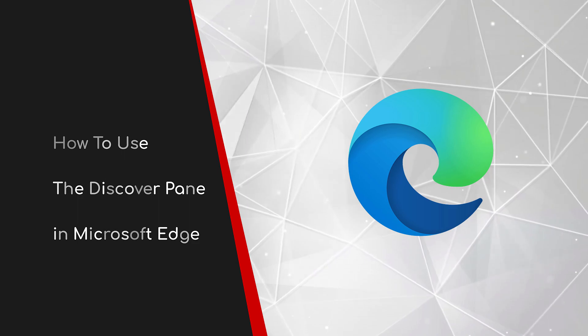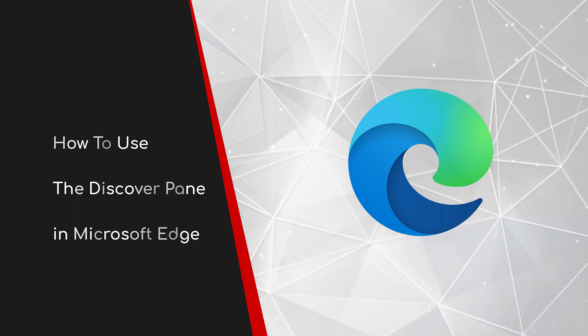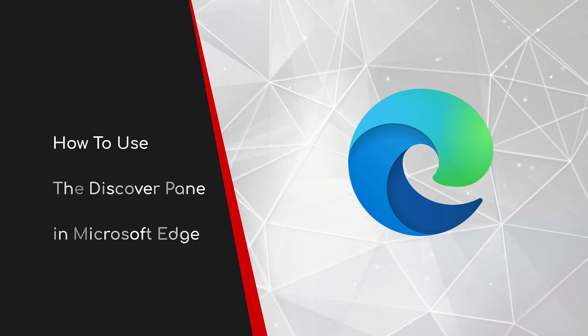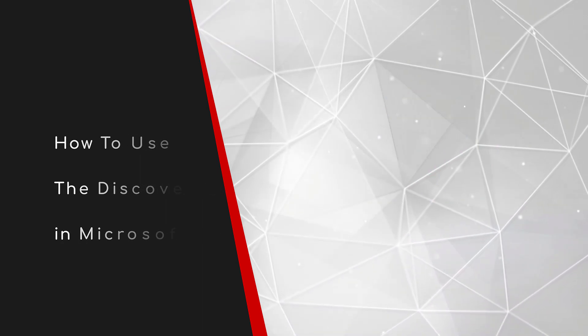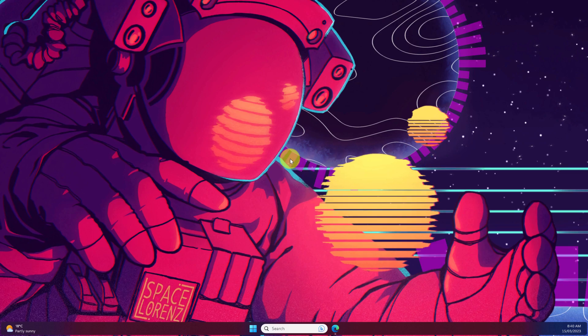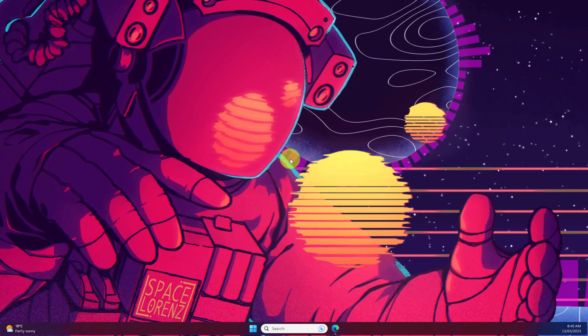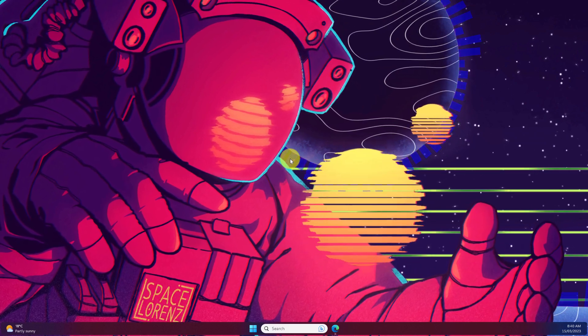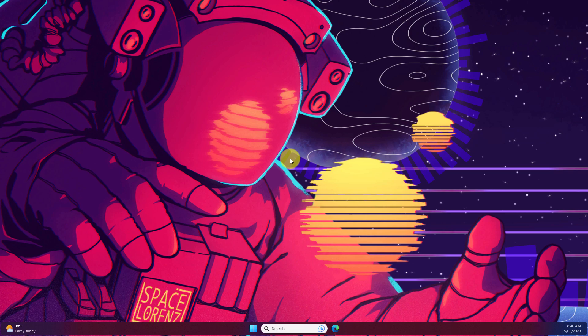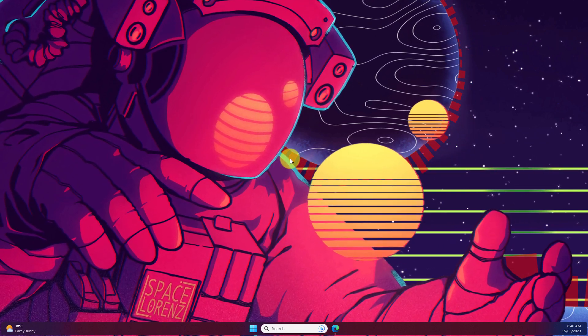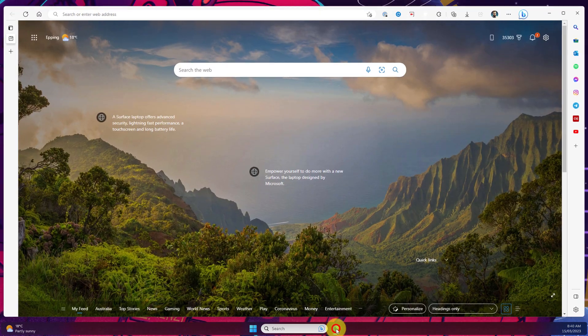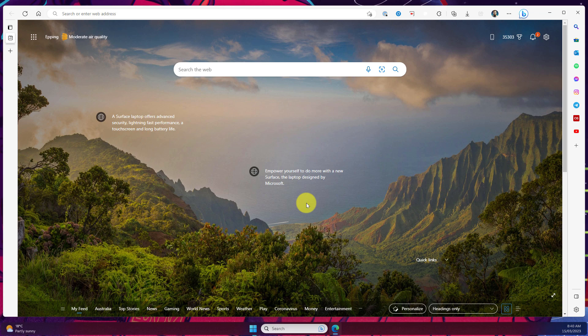Welcome to this brief guide on how to use the Discover pane in Microsoft Edge. The power of AI tools like ChatGPT is becoming more pervasive than ever before. Today I'm going to show you how Microsoft is building these tools directly into Microsoft Edge to make browsing the web easier than ever.